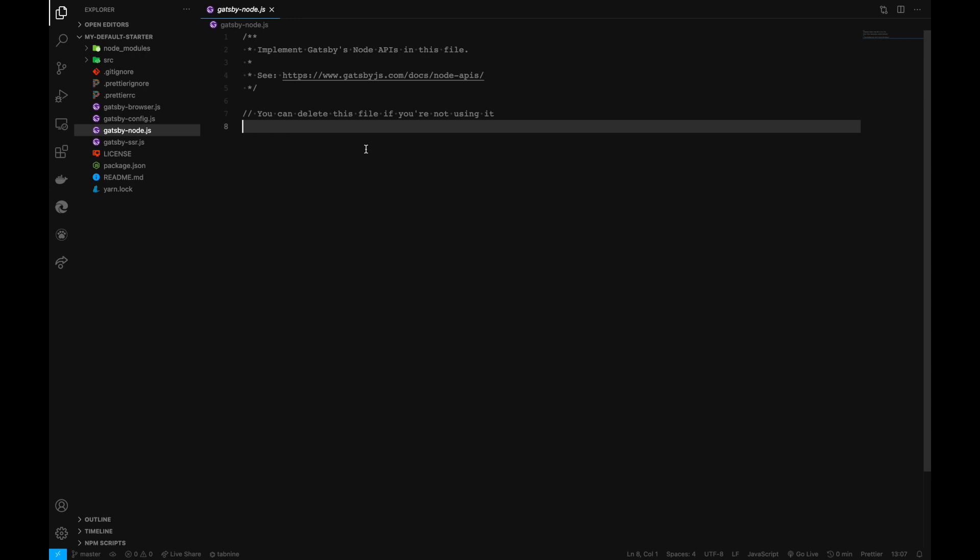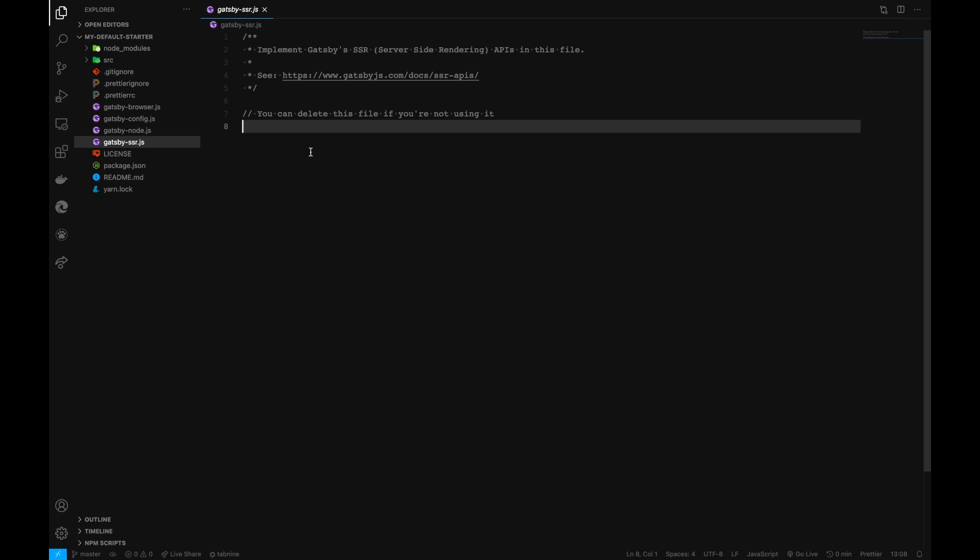We'll cover this later in the videos. gatsby-ssr.js is for adding server-side rendering features to our Gatsby application, but we won't be covering this in our videos.